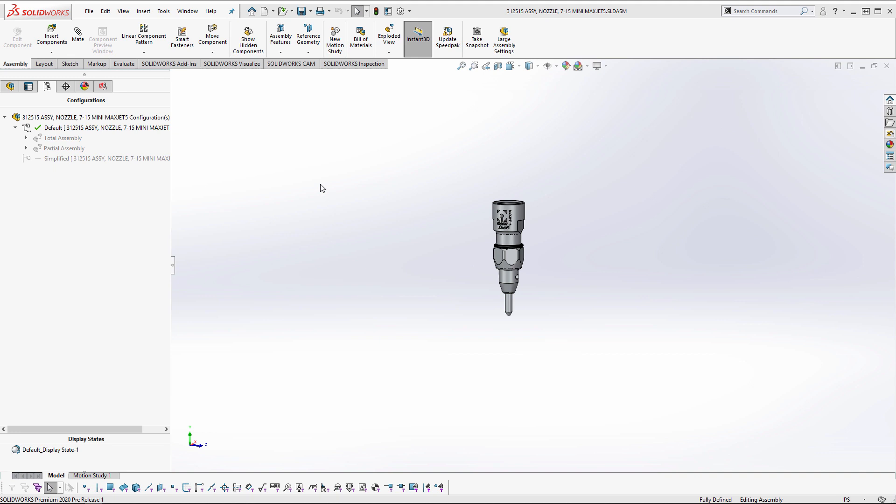One great enhancement in SolidWorks Composer 2020 is that we can reuse the views that were created in our explode views within SolidWorks.